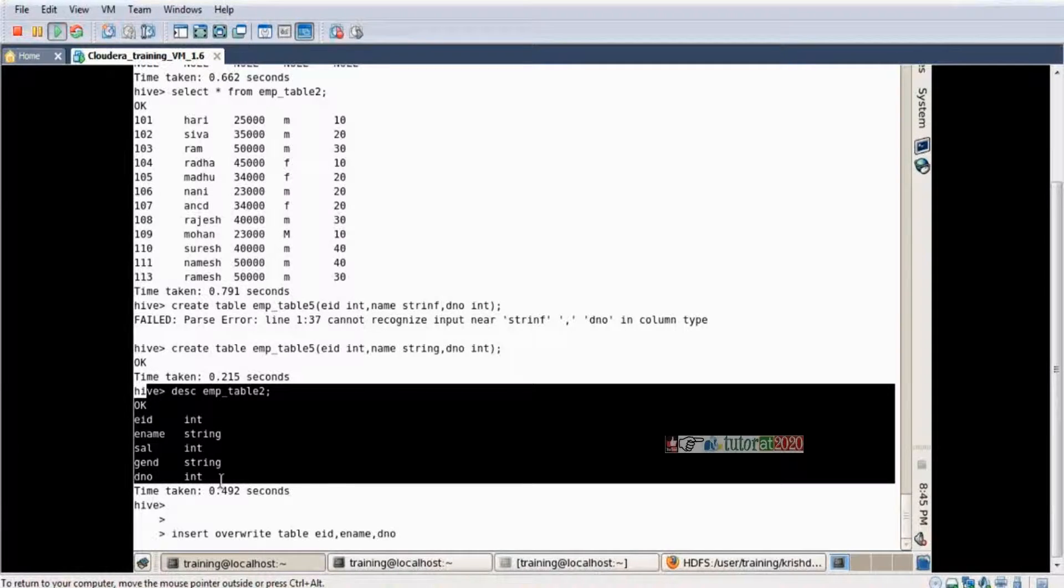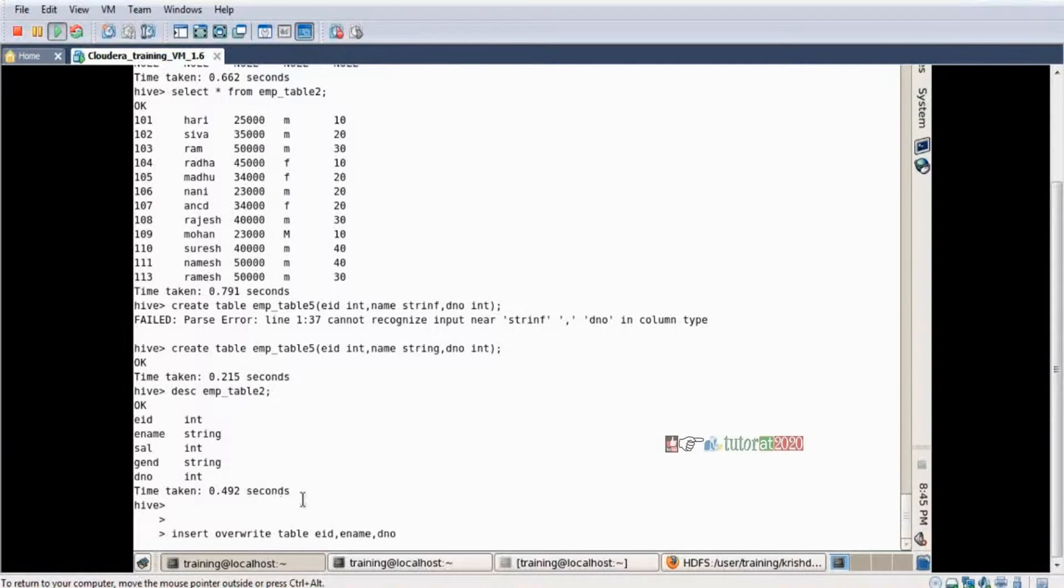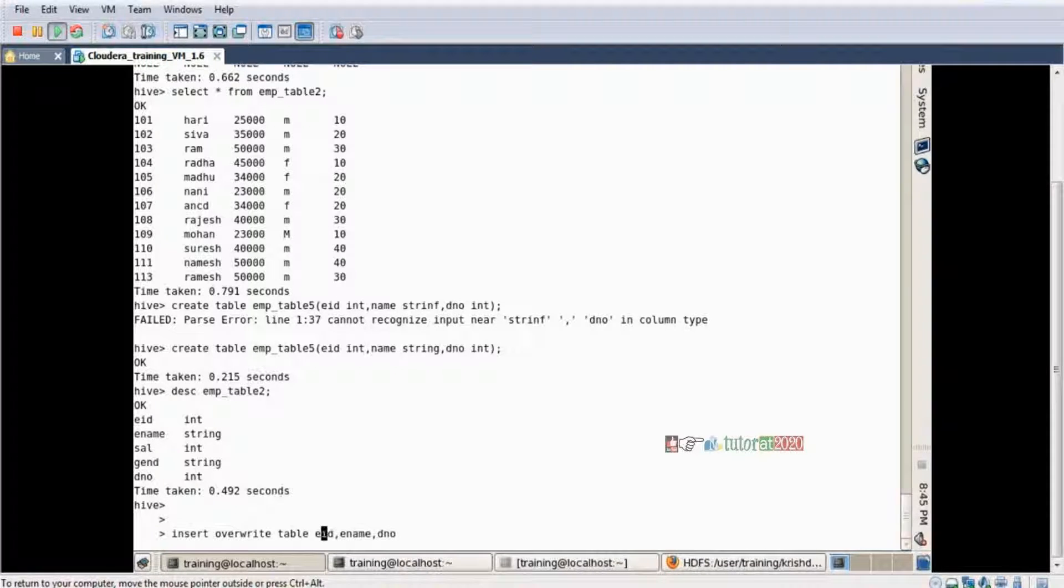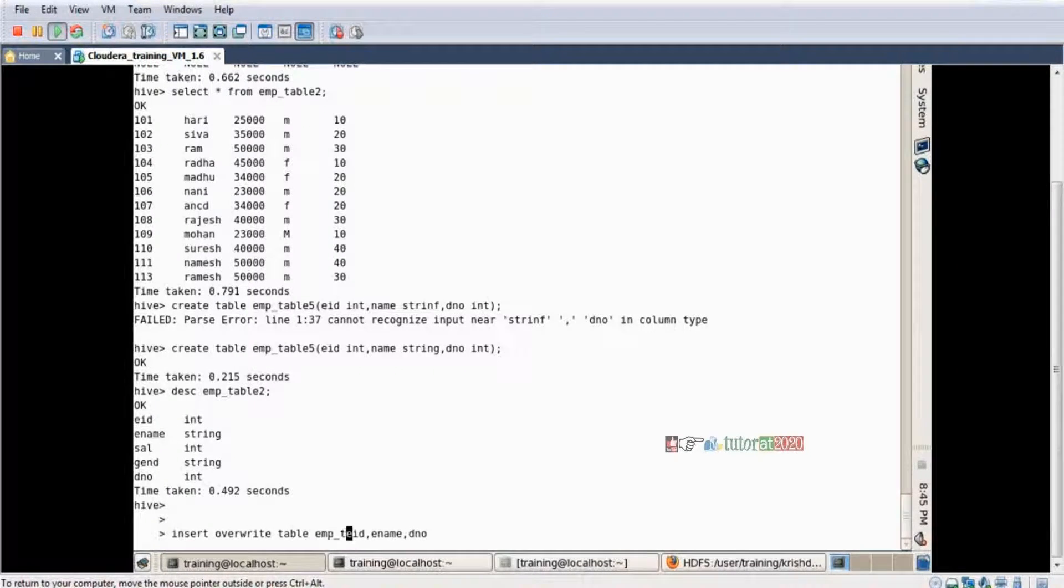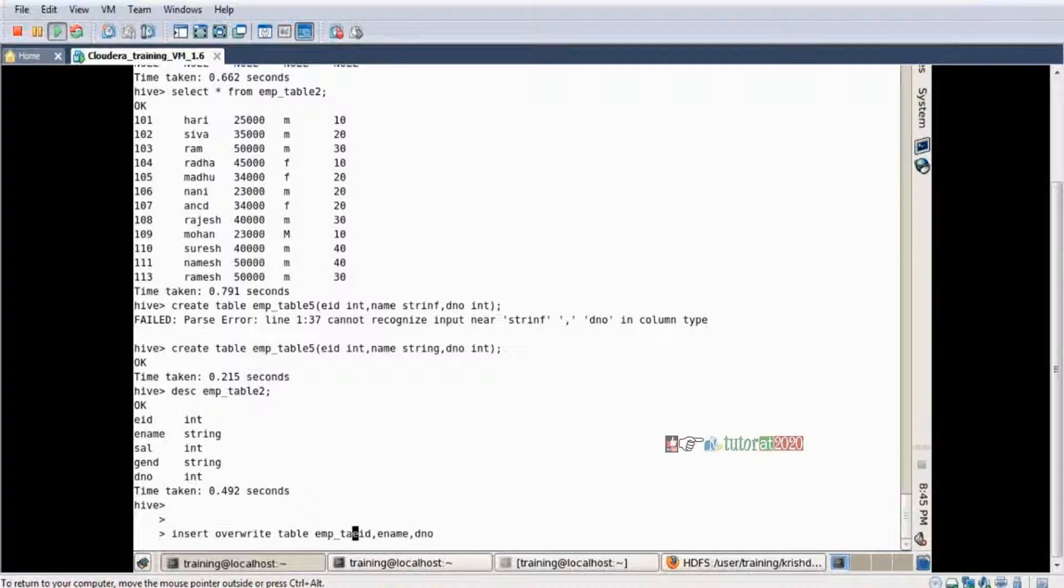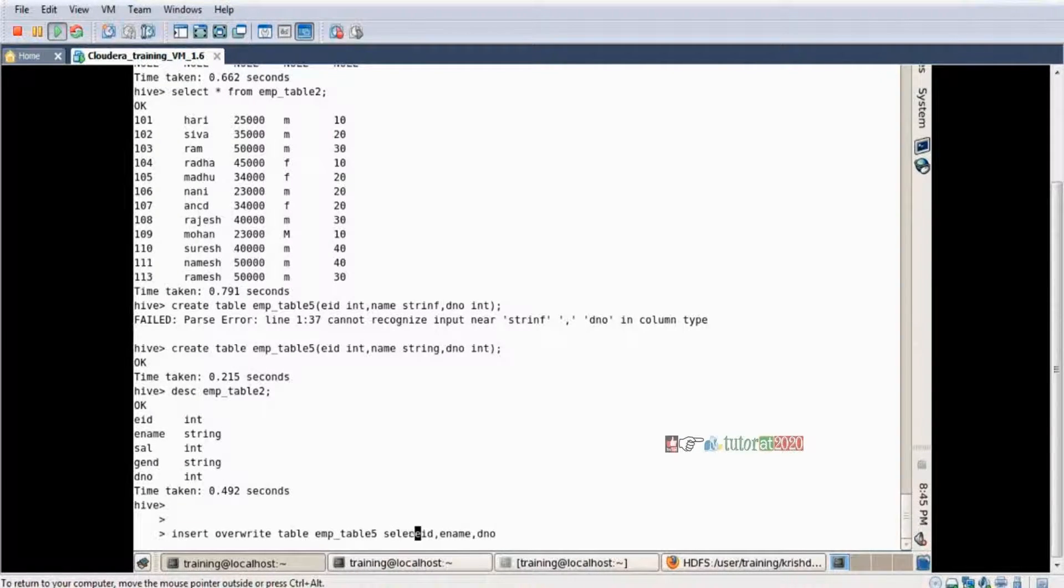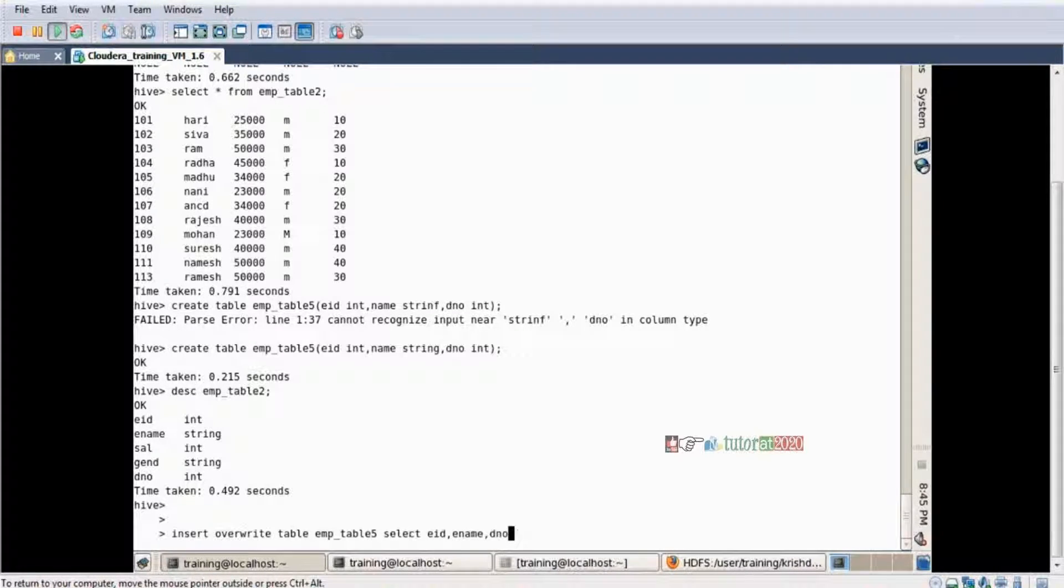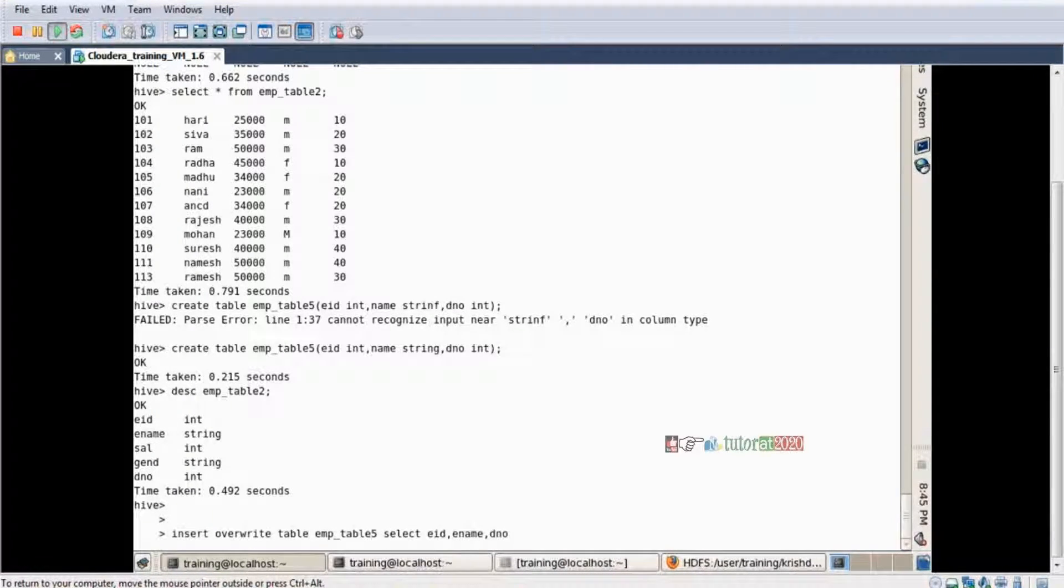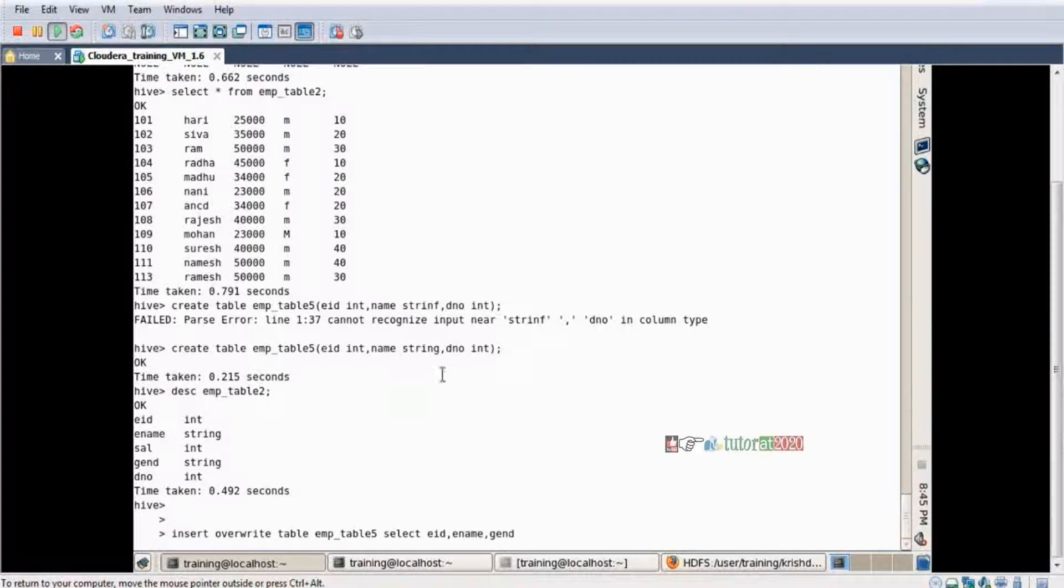For example, loading nulls. INSERT OVERWRITE TABLE table_name, e_name comma department_number. Okay, manually I'm doing wrong. I'm taking here gender because gender is a string, but here my third column is integer.